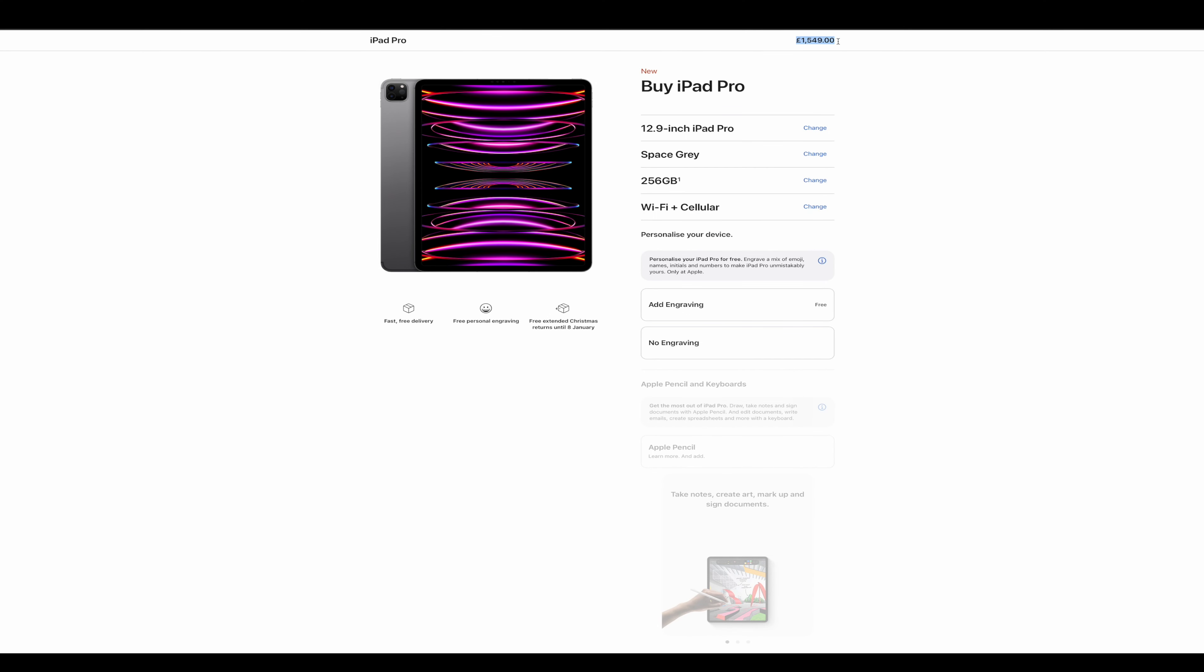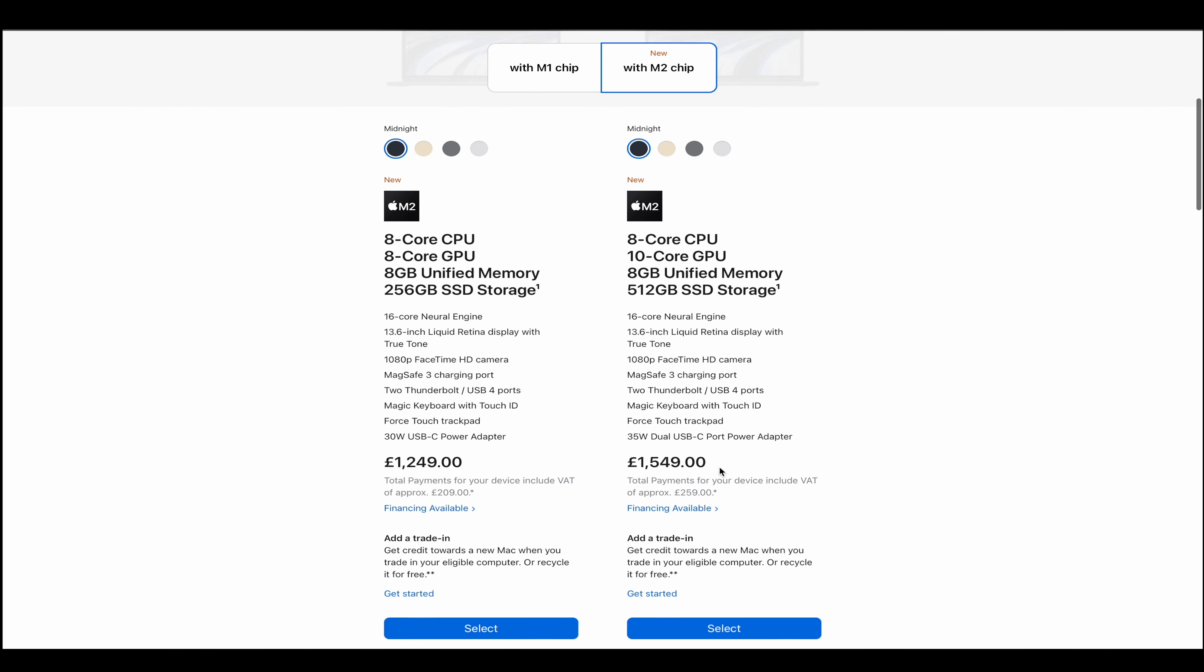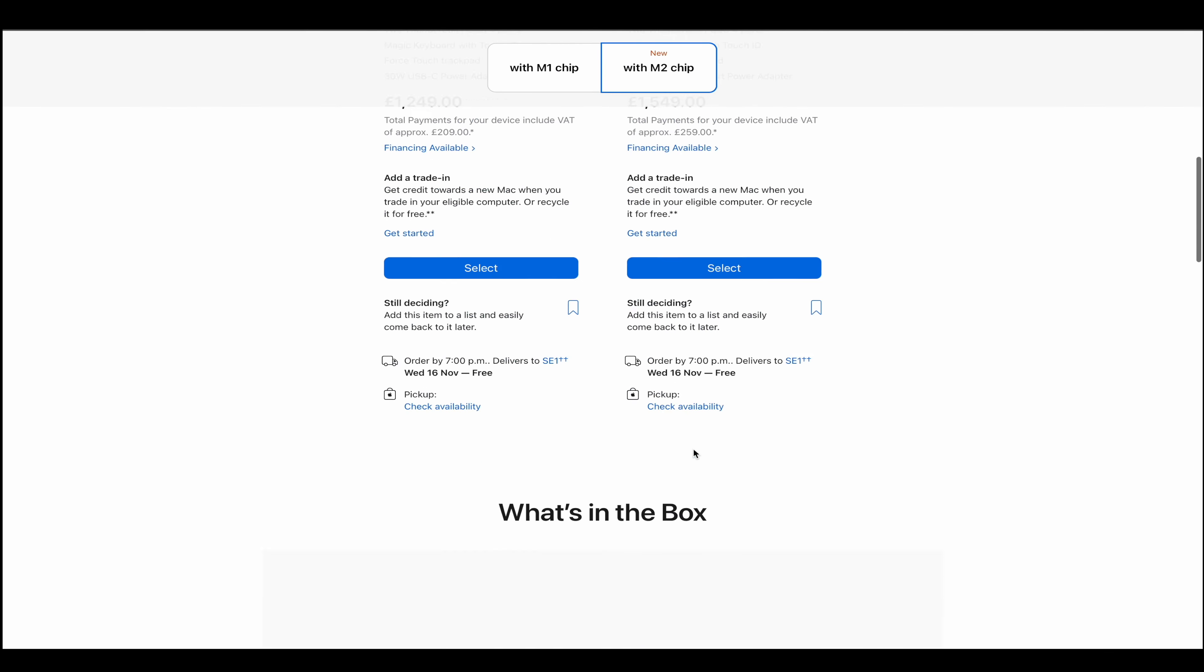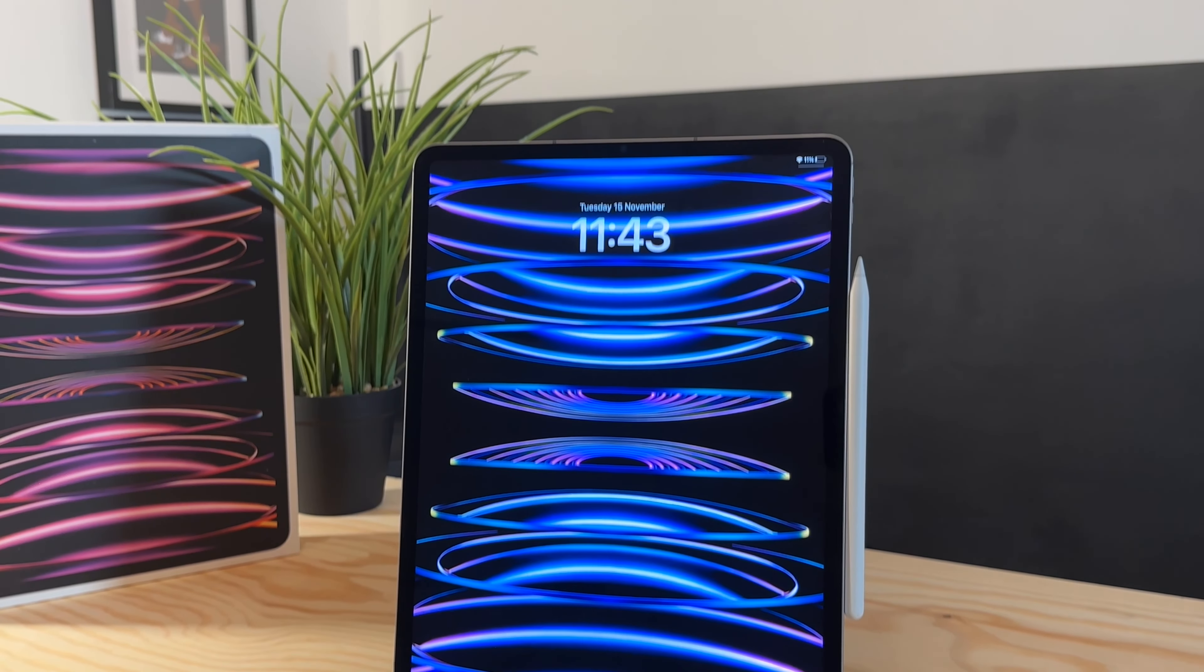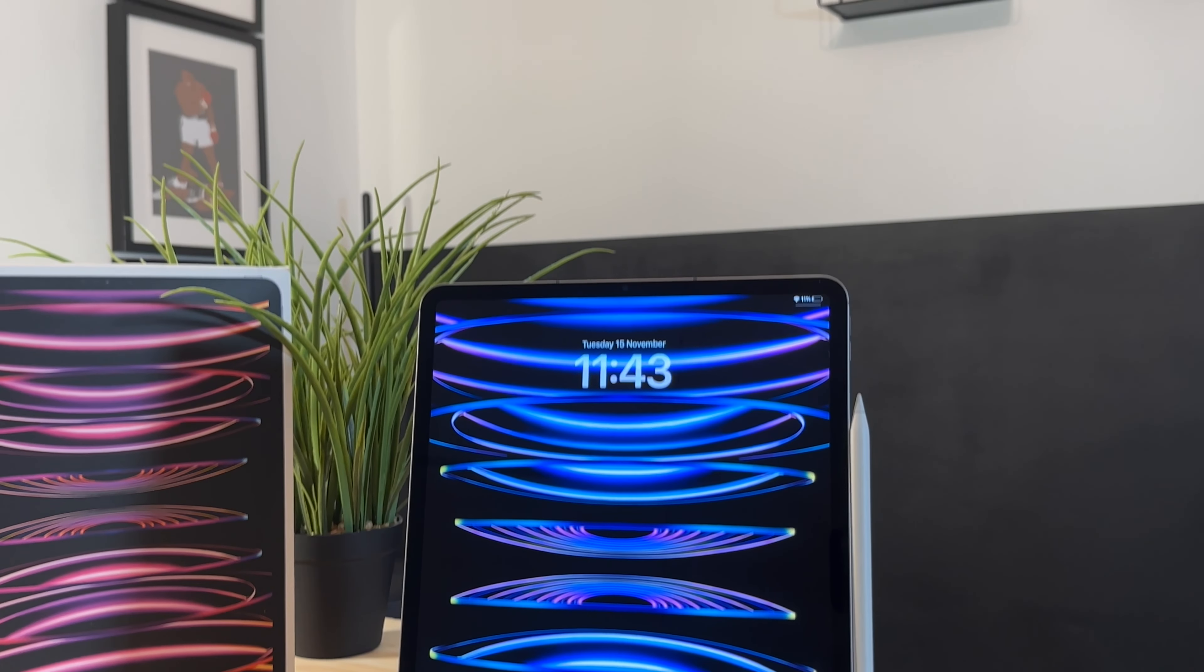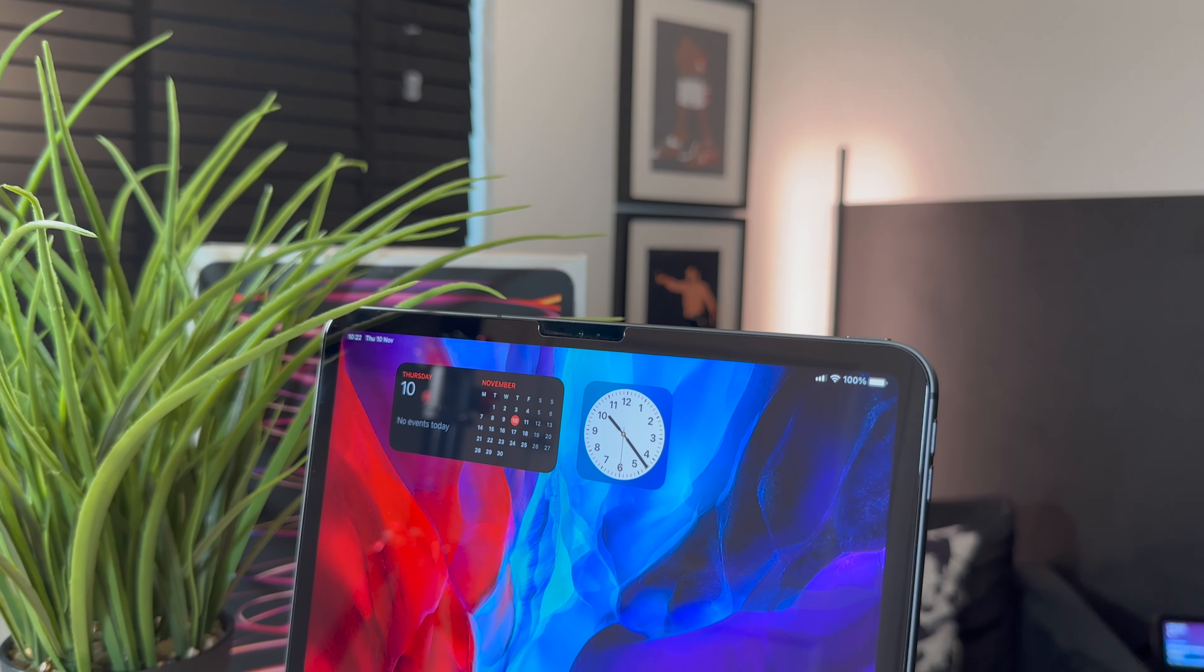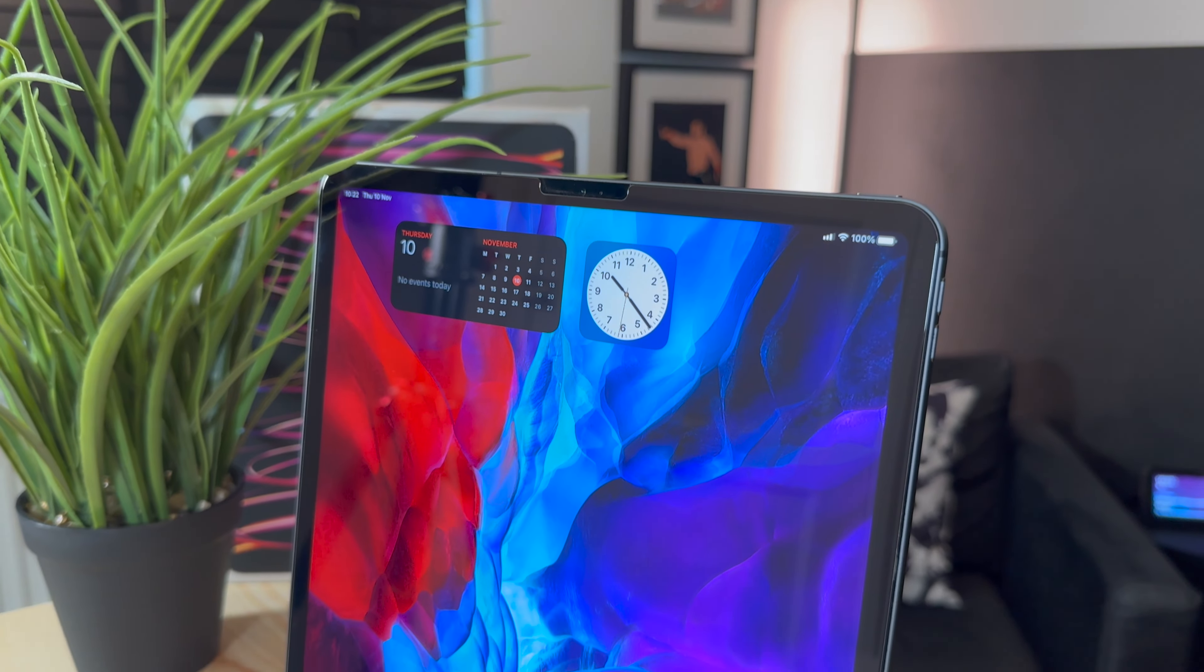But for now, when you take into account the cost, I mean this model I'm using is the 256 gigabyte version for around $1600, you can get a new MacBook Air for around that price. So from a cost standpoint, it's not worth upgrading from the 2020 model onwards. If you've got an older model and money isn't a problem, maybe. Then me personally, I'd wait, save your money and wait for a year or two and grab the next generation iPad Pros.